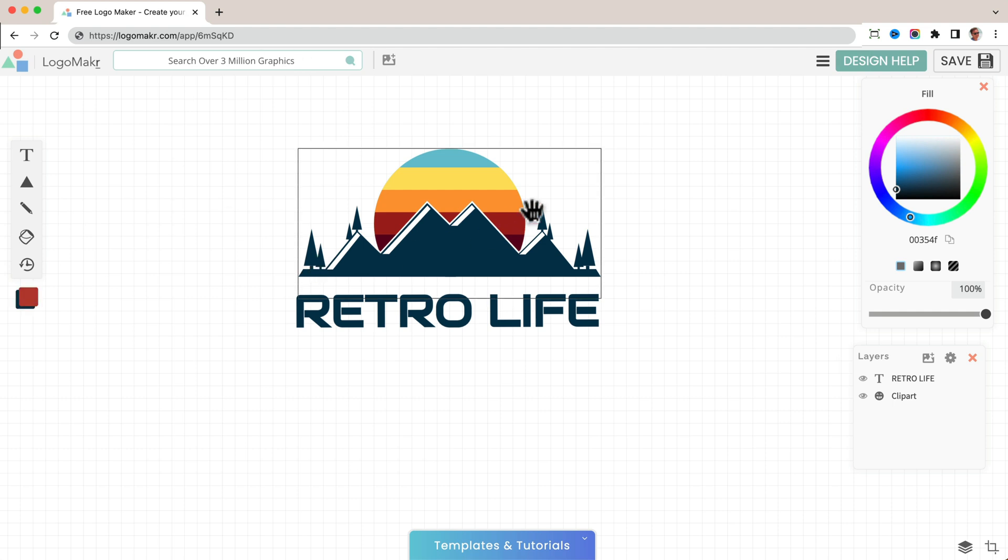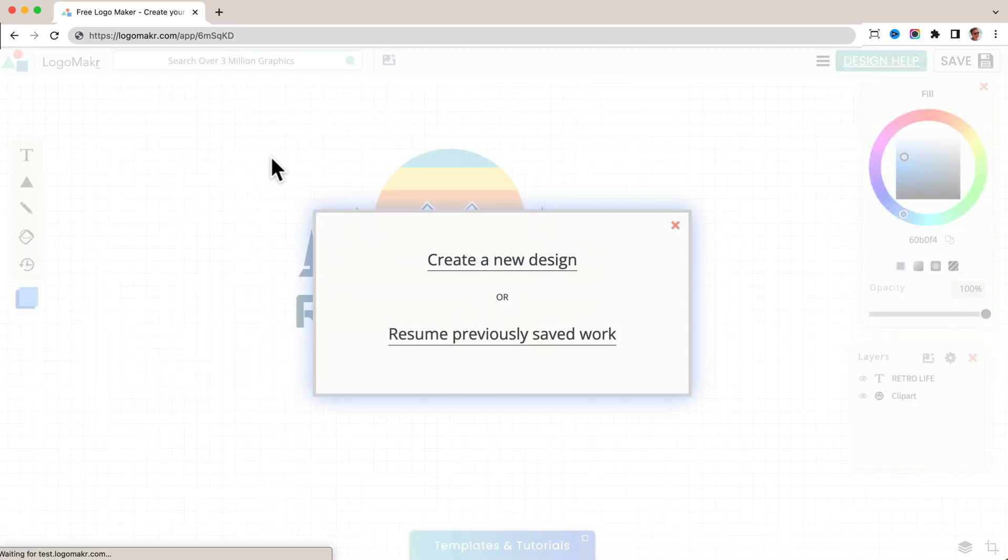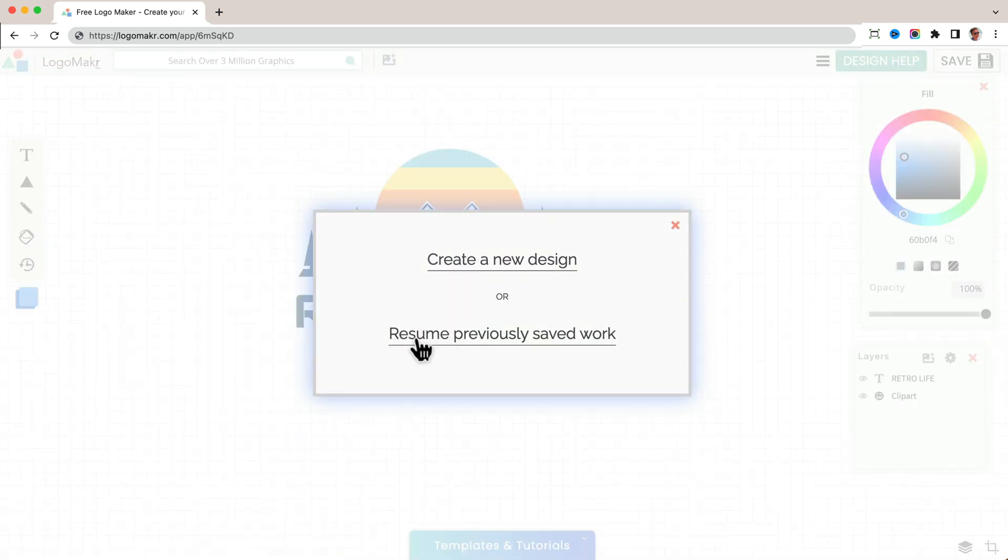Let's say your browser closes, and then you reopen it and go back to Logo Maker app. And if you go back to the app like this, it's going to say you want to create a new design or do you want to resume previous work?